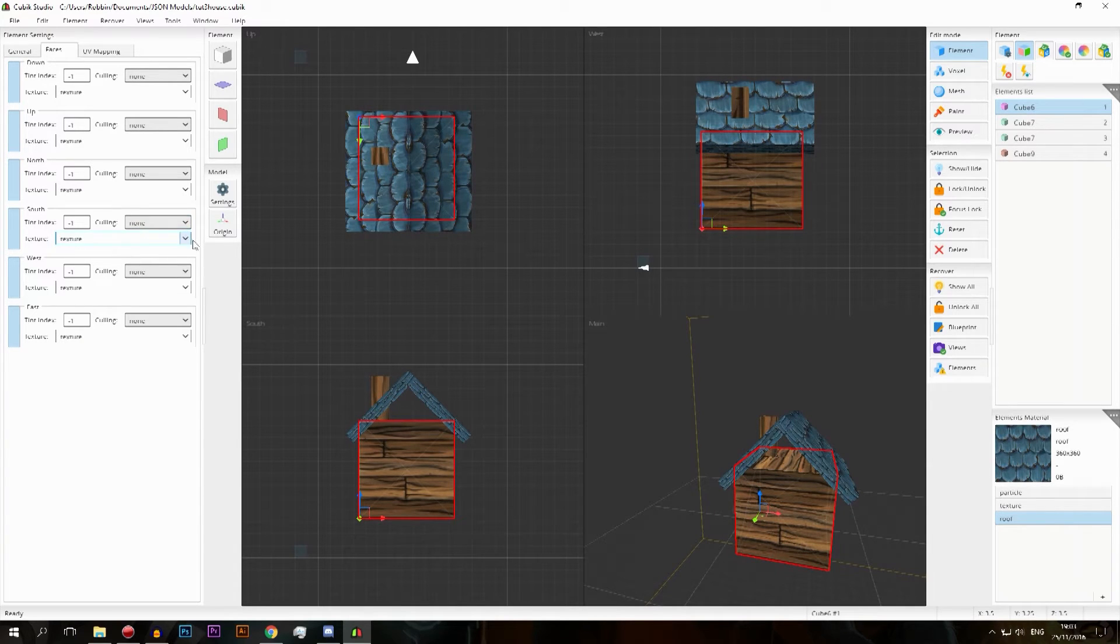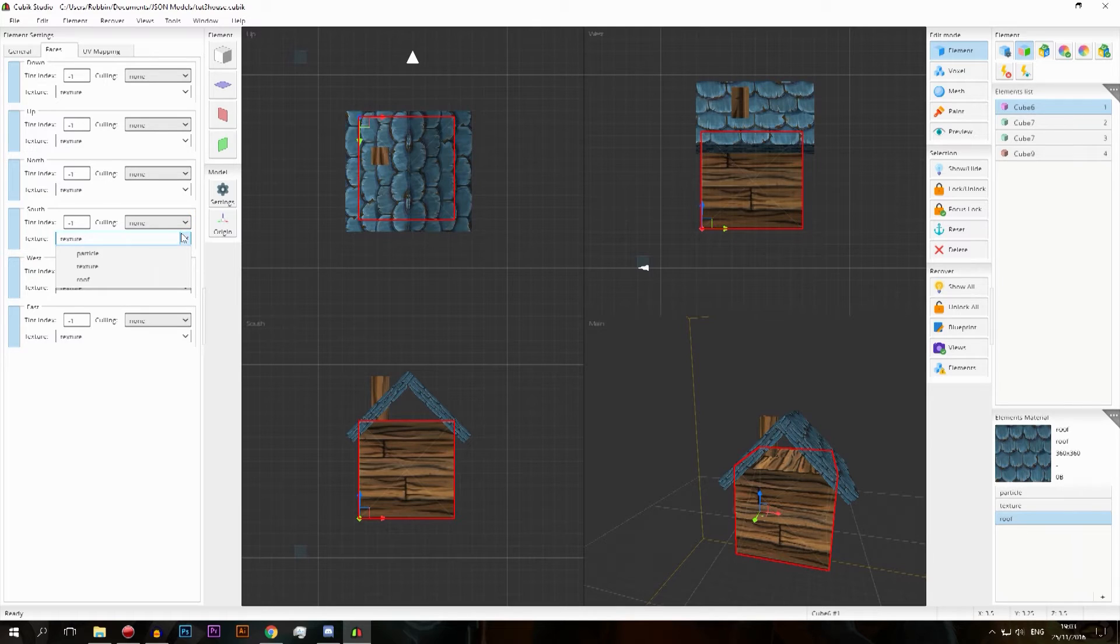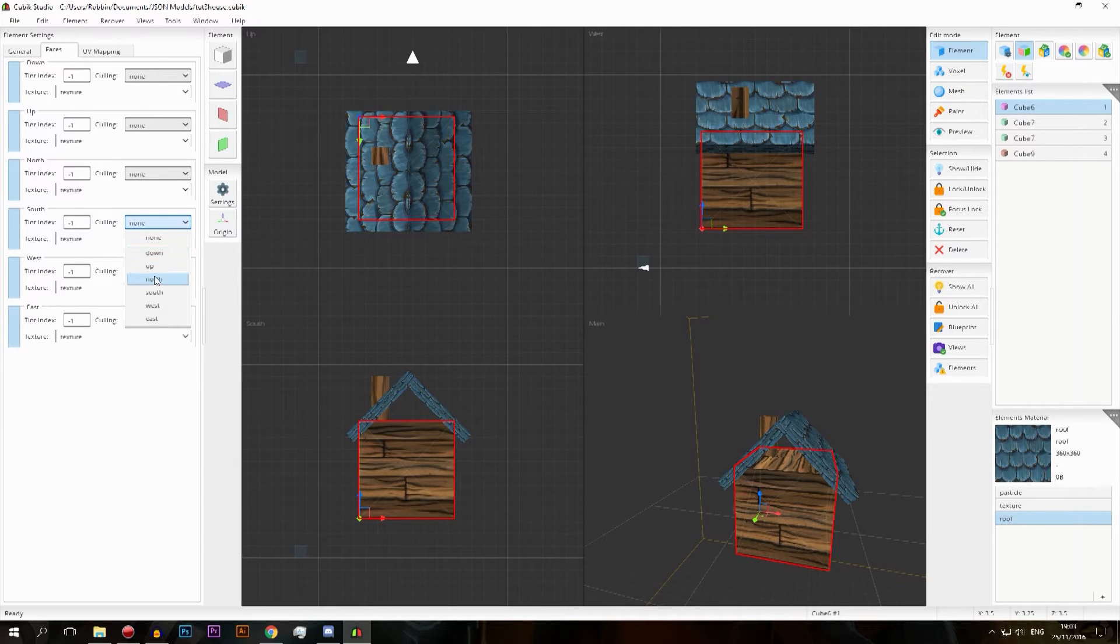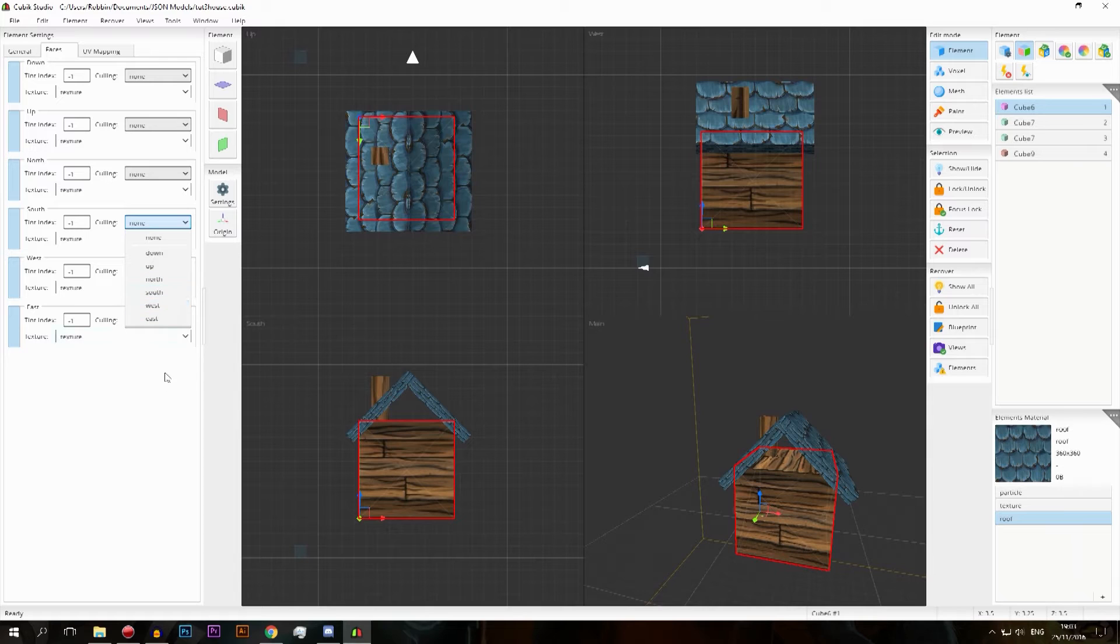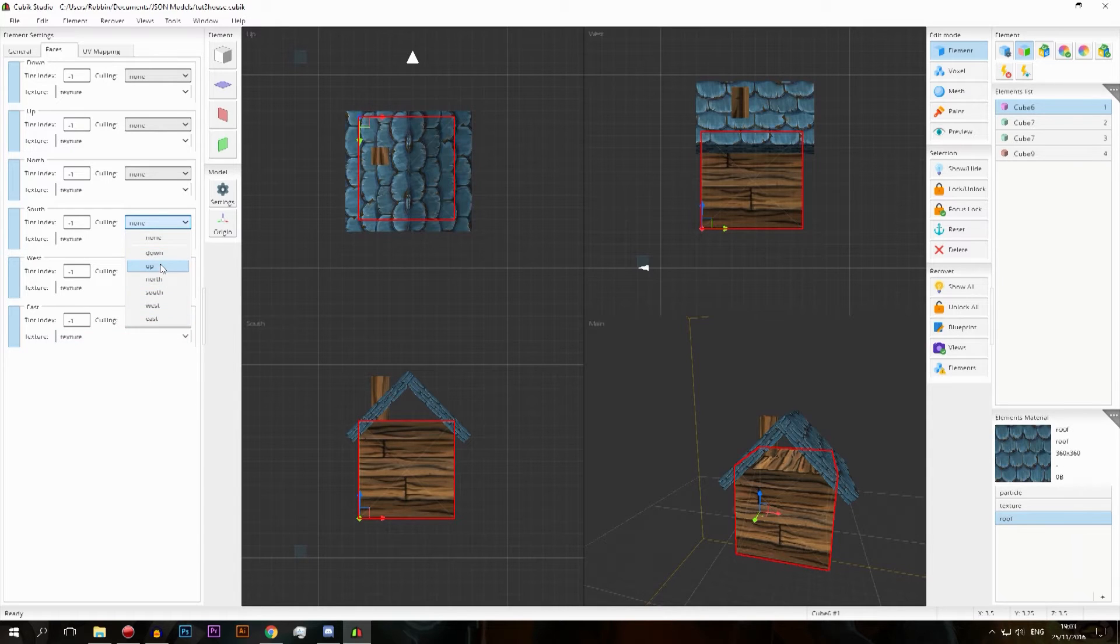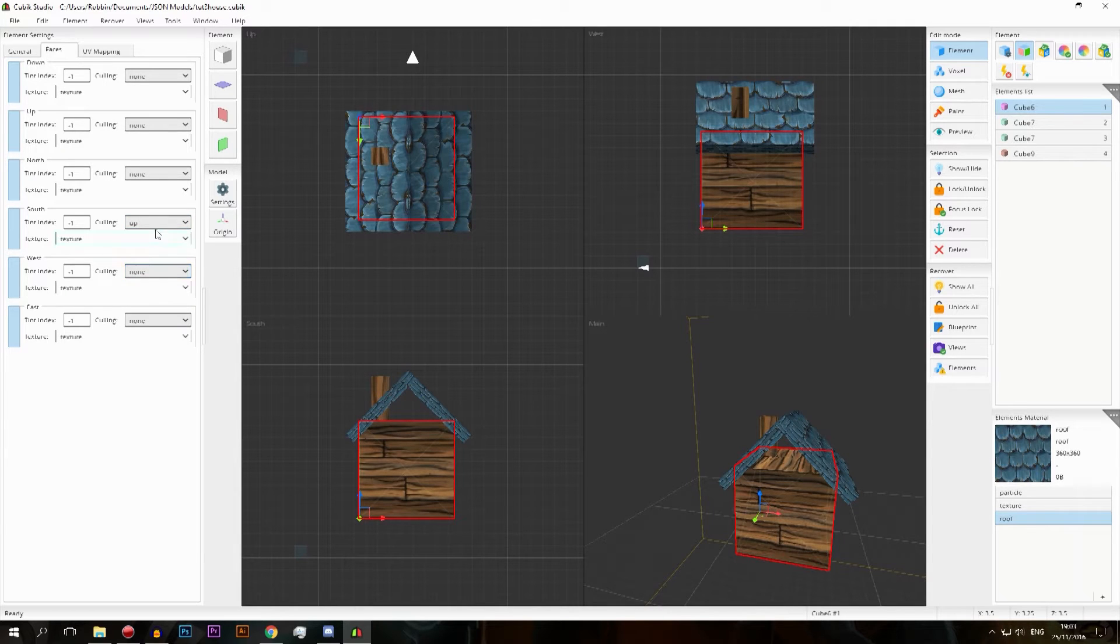And then the last thing that is on here is the culling. Rather than of course we have covered this one, it just rotates the texture. The culling is actually really interesting and really advanced as well. Basically what it does is based on if you place a block on one of these sides.